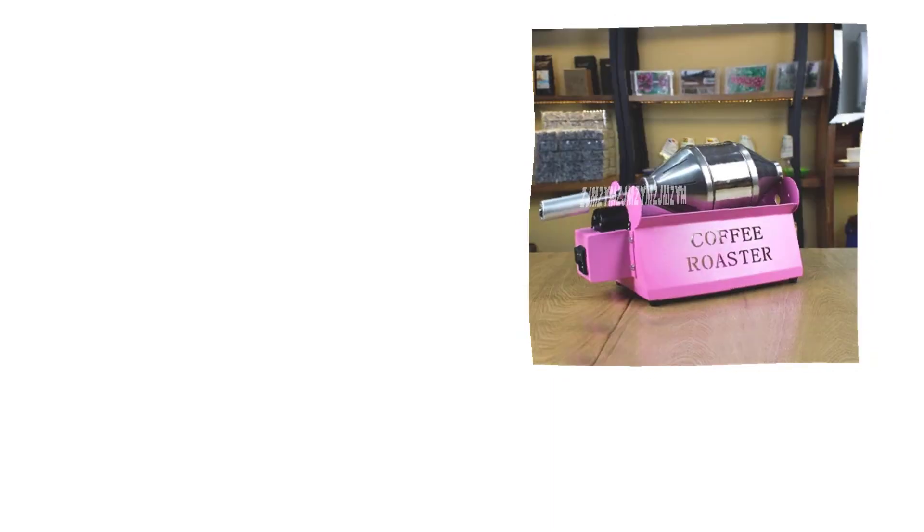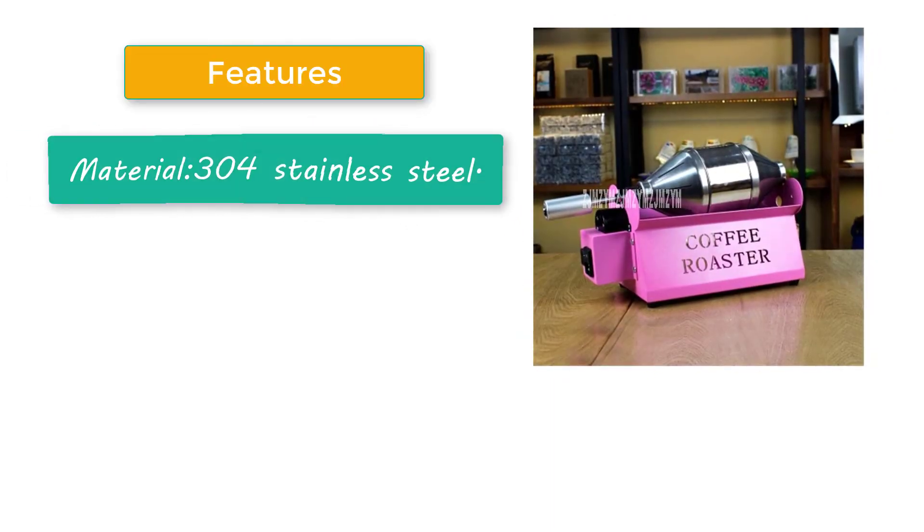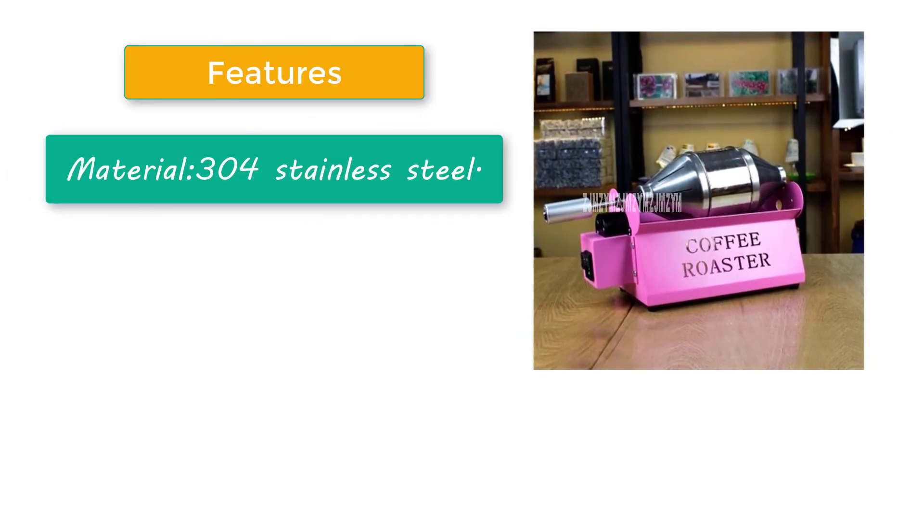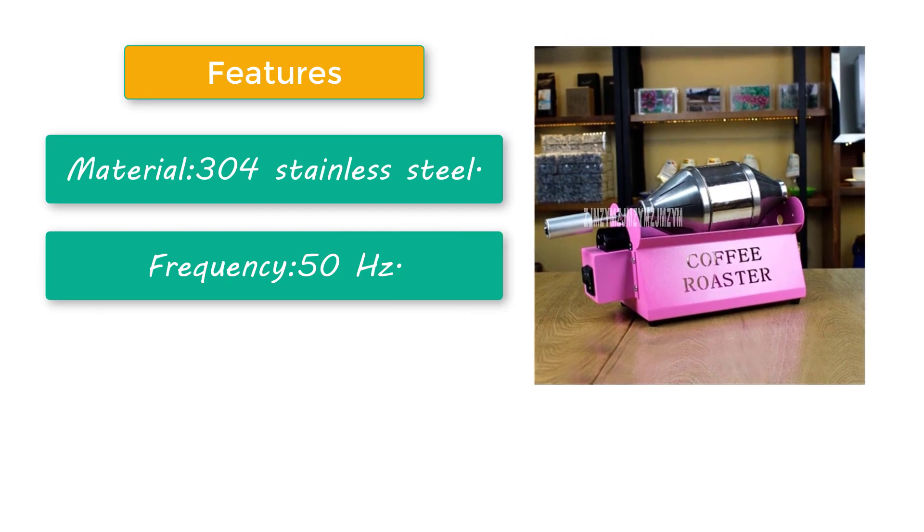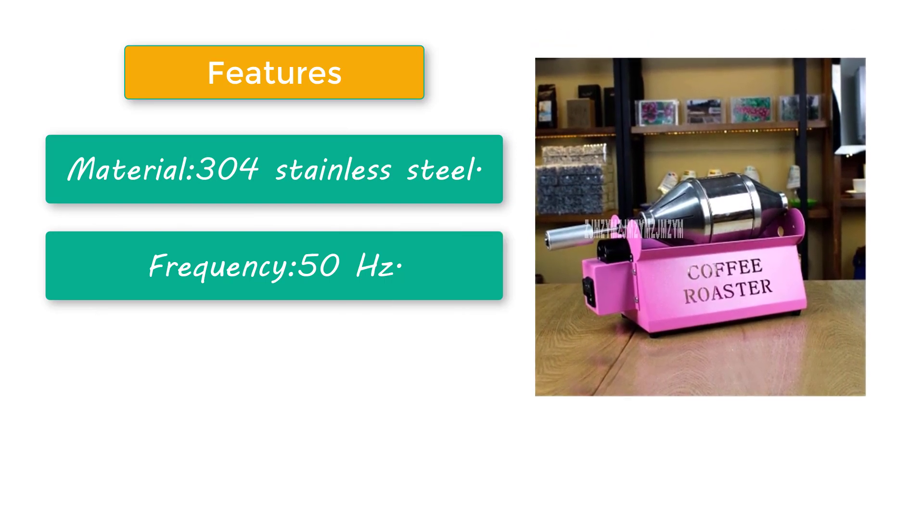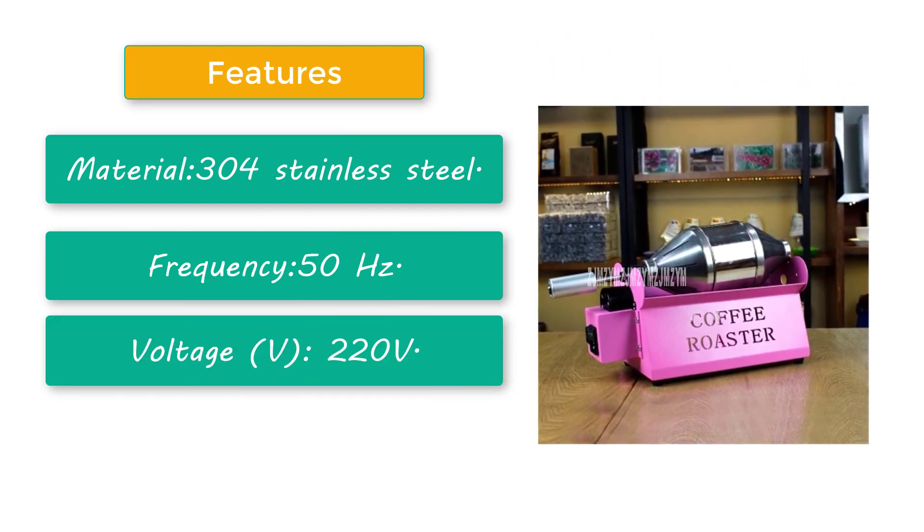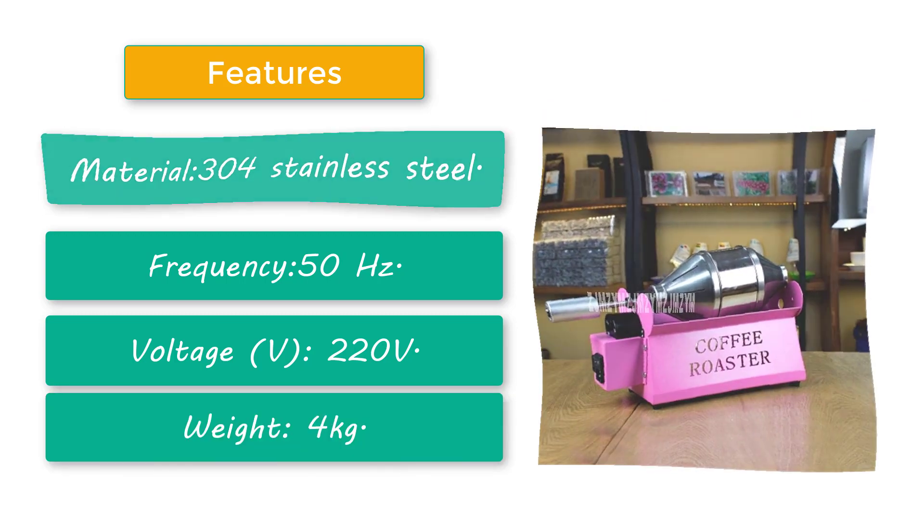Frequency 50 hertz, voltage 220V, weight 4 kilograms.